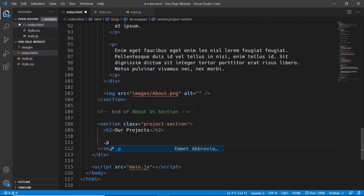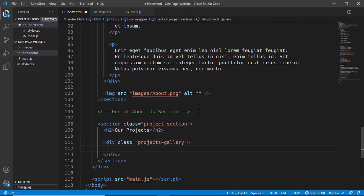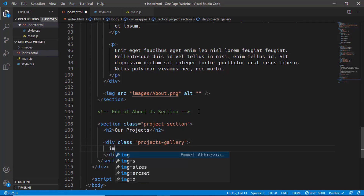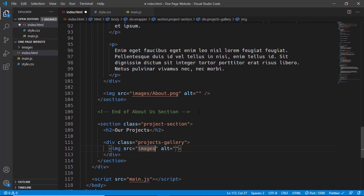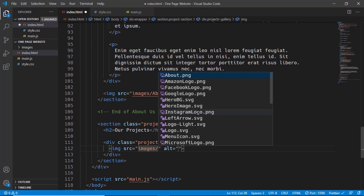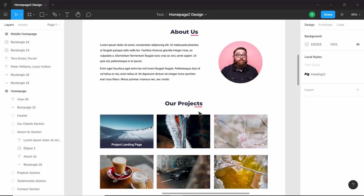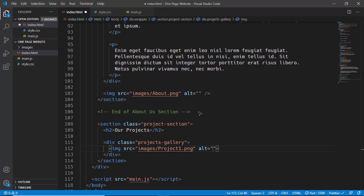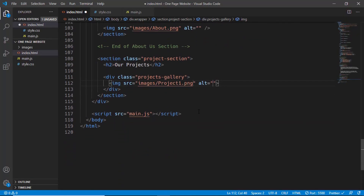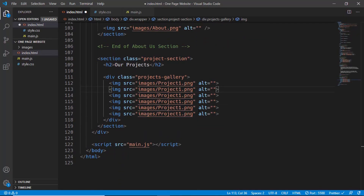Then we'll create a division with the class of 'projects-gallery', and in that we'll have all the images of our projects. We'll type 'img' with source 'images/project-one.png'. We have six projects, so let me duplicate this five more times and name them project two, three, four, five, and six.